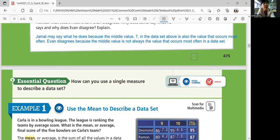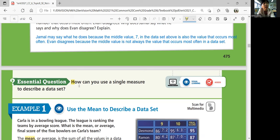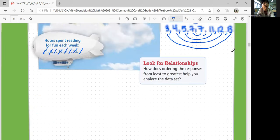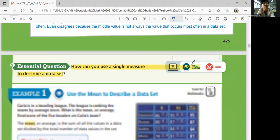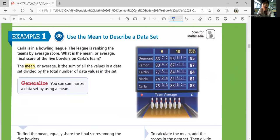So we're going to ask ourselves: how can you use a single measure to describe a data set? We're going to learn more about mean, median, mode, and the range of a data set. Let's look at example one: use the mean to describe a data set. Carla is in a bowling league, and the league is ranking teams by average score. What is the mean or average final score of the five bowlers on Carla's team?